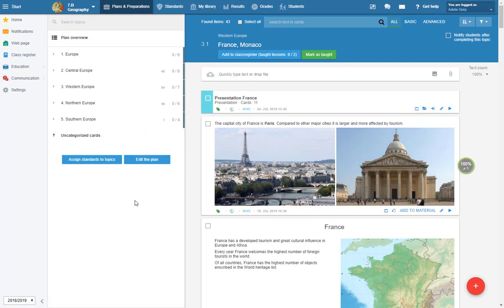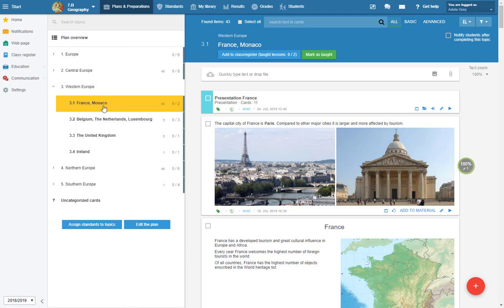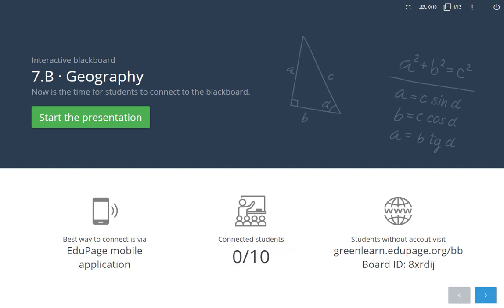Select the course and the study topic. Click the blackboard icon on your presentation. EduPage displays an initial slide and the students can see it on the projector.